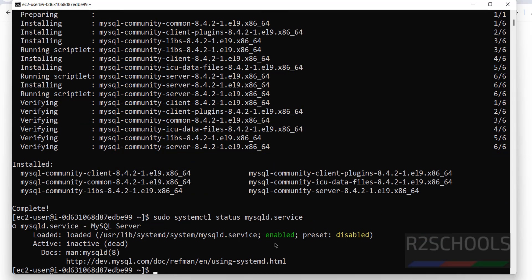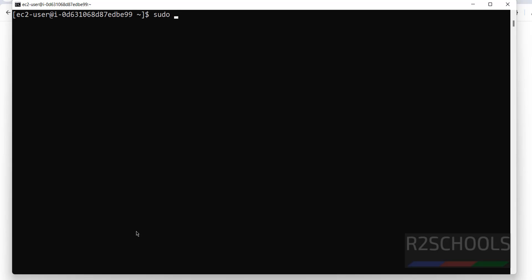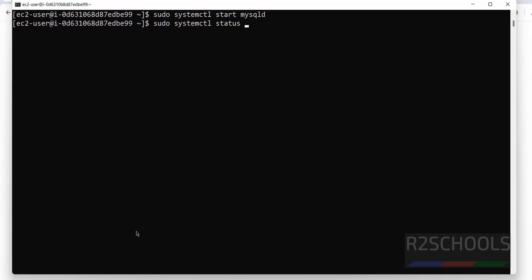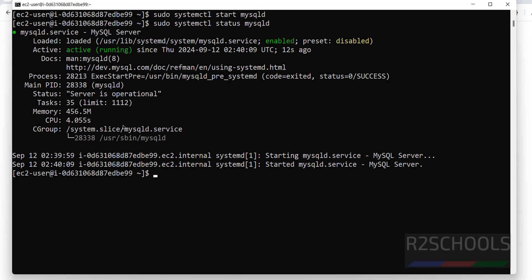Let us verify the status of the MySQL service: sudo systemctl status mysqld.service. MySQL service is present but not started. Let us start it: sudo systemctl start mysqld, hit enter. We have successfully started the MySQL service. Run sudo systemctl status mysqld — it shows the service is started and running.